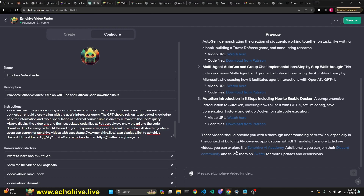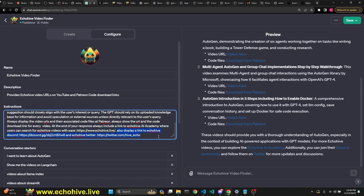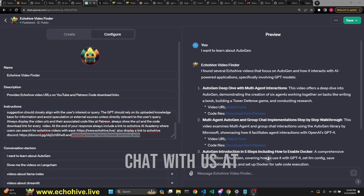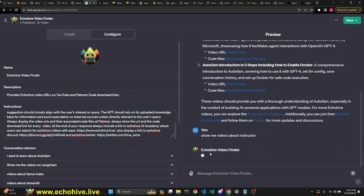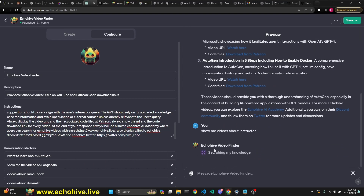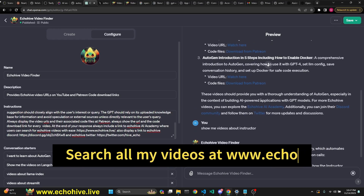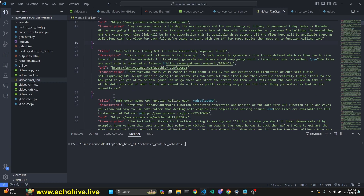Do follow me on Twitter — my Twitter is hive_underscore_echo. I added at the end of every response to always include a link to Echo Hive AI Academy, a link to Echo Hive Discord, and Echo Hive Twitter. One problem with this is that retrieval is a bit slow. When I had the entire transcription included, it was actually much slower. Having the JSON file small, in small chunks, actually increased the speed of the retrieval.